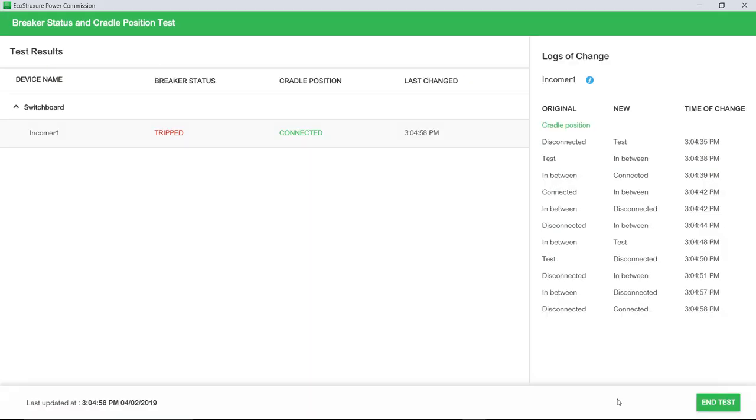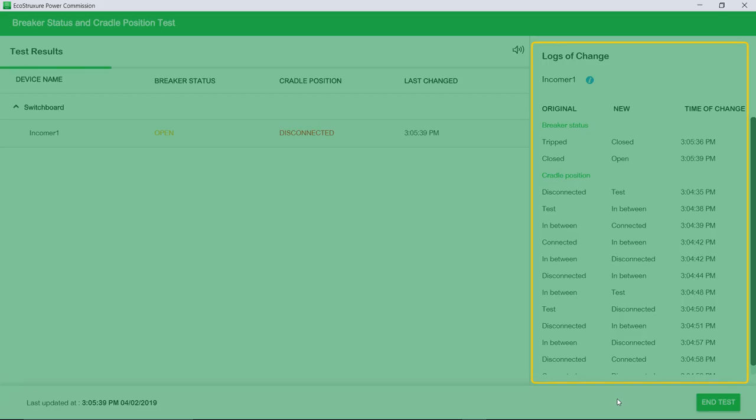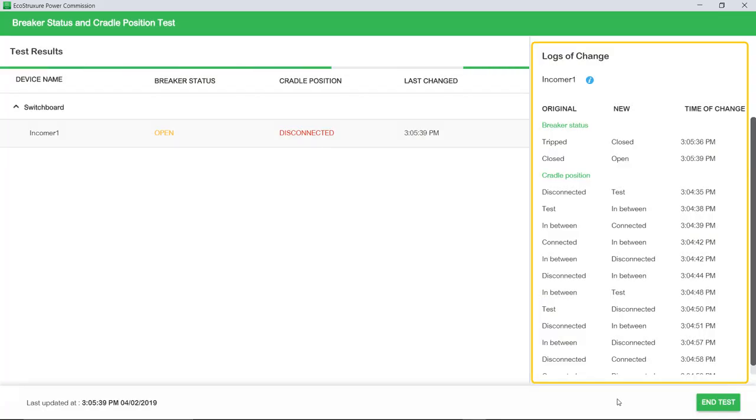A new entry will be added in the log for every change and is displayed in the right pane of the screen.